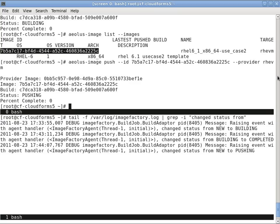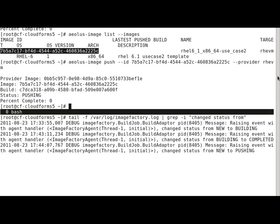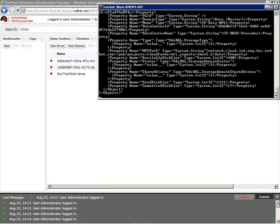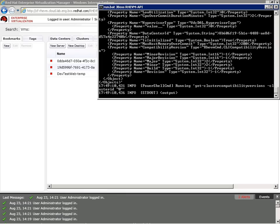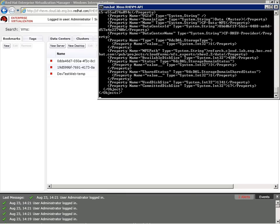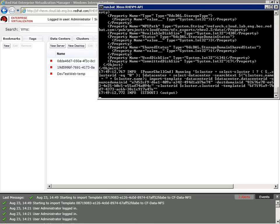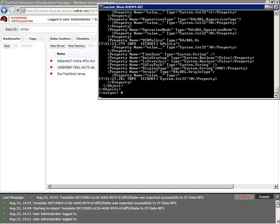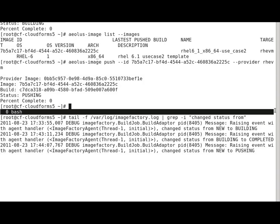And now I'm going to flip over to the actual RHEV environment so we can see the actions that take place as it's pushed. I have the REST API up here so we can see some of the debugging output. You can also see this on the RHEV-M console. Now the image will be imported as a template into the export domain and then moved over into the storage domain so that it can be used to instantiate VMs.